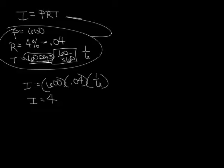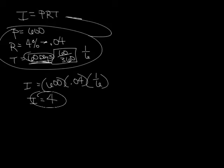That means at the end of 60 days, you pay back your $600 that you borrow and another $4 on top of that. But they didn't want to know the total amount. They just wanted to know how much interest you would be responsible to pay back in 60 days. And that would be $4.